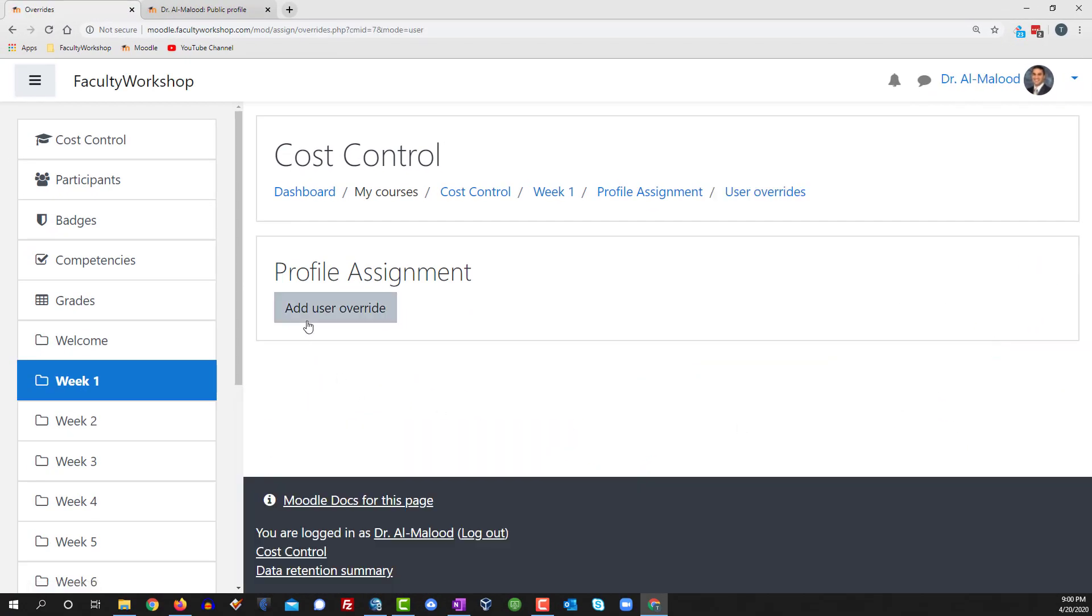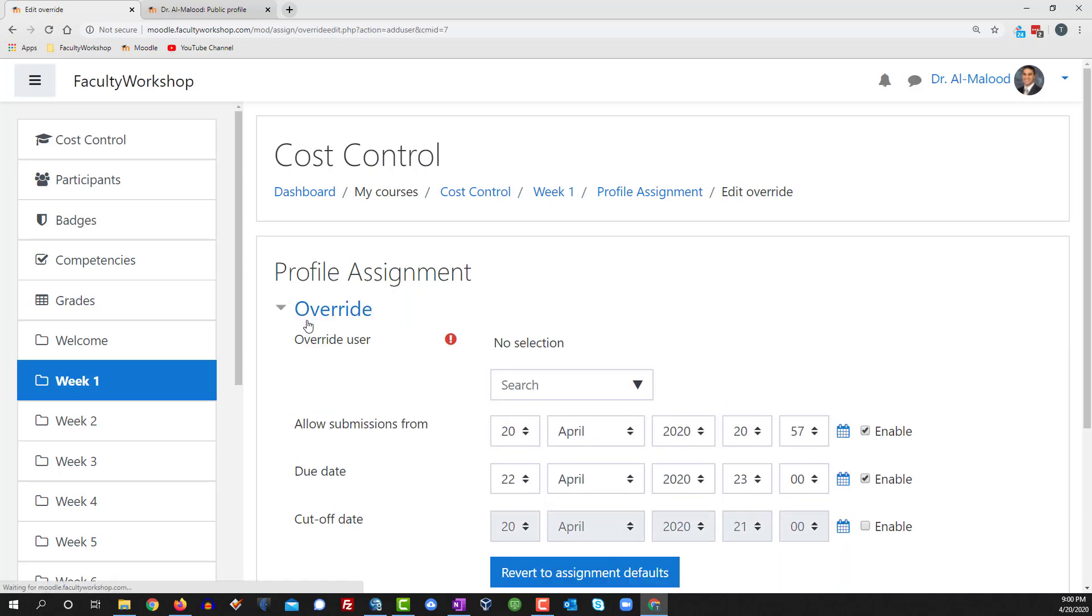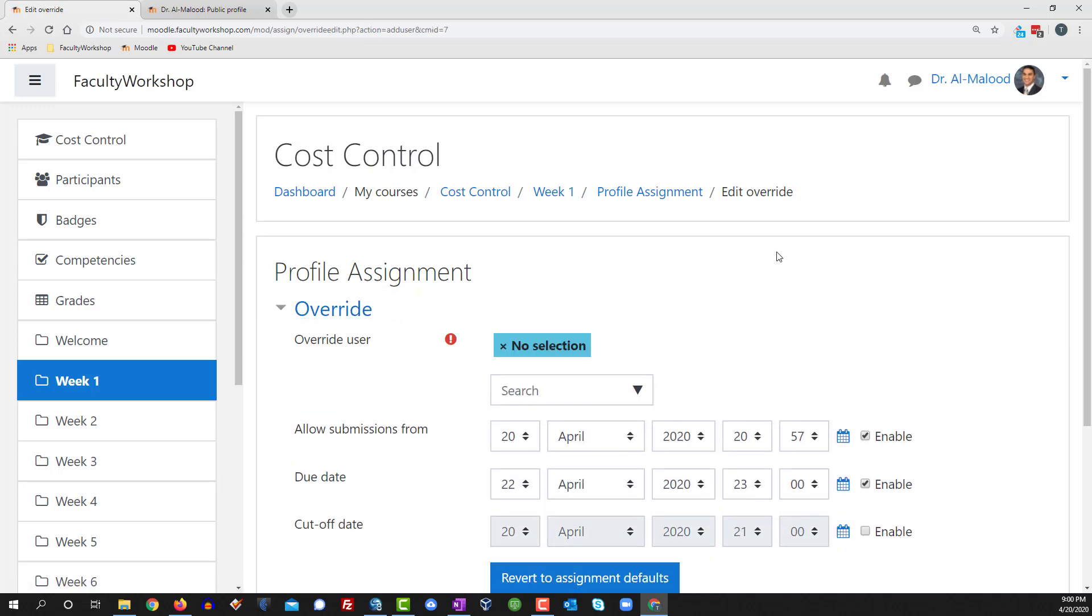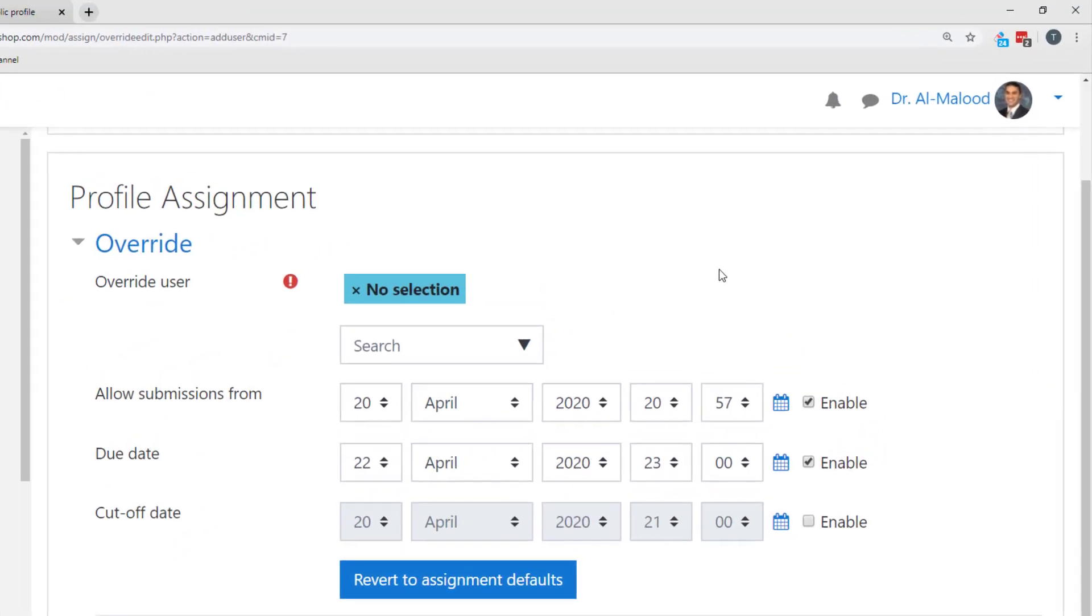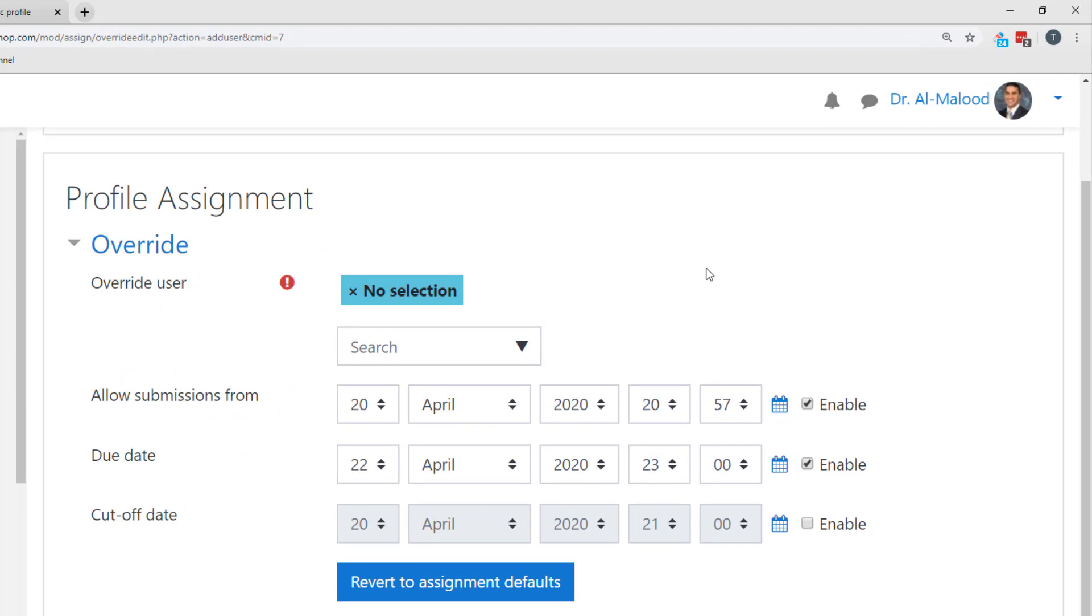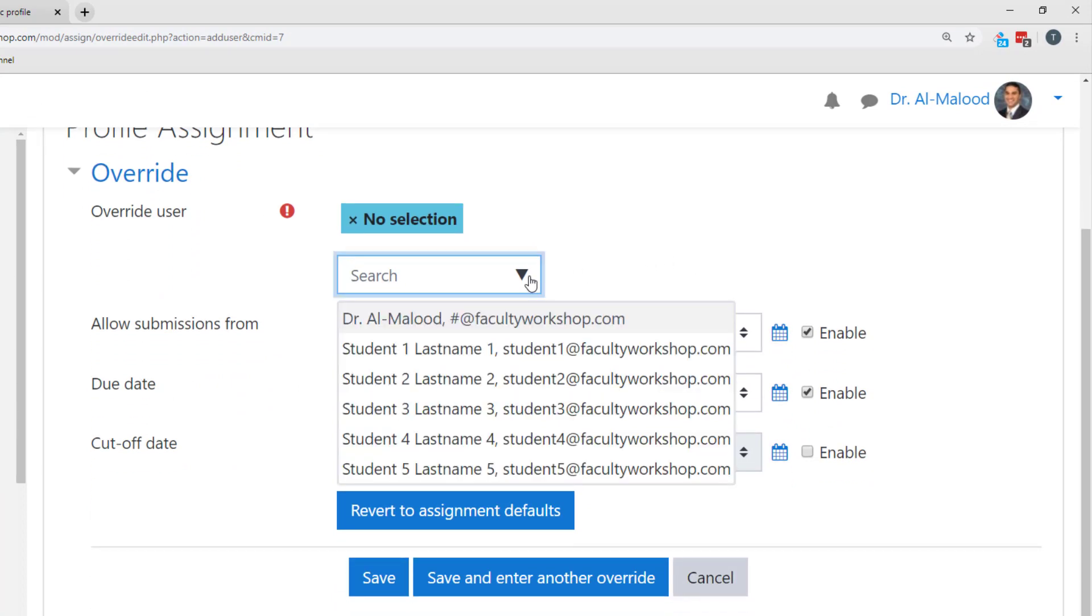Click on add user override and then select the student whom you want to extend the deadline for. I'm going to go ahead and select student number three.